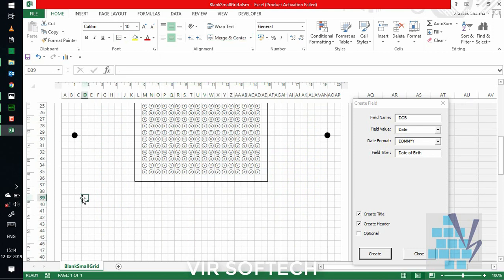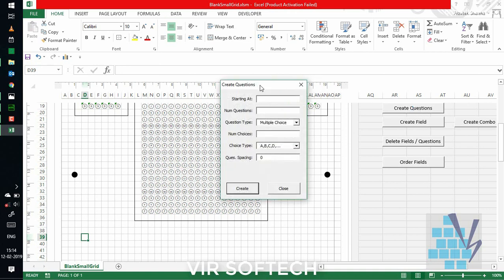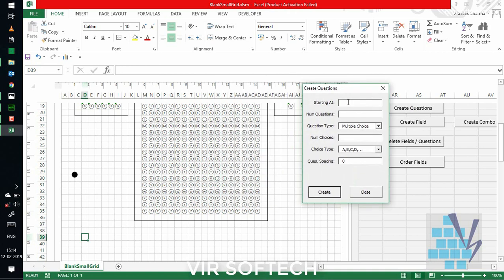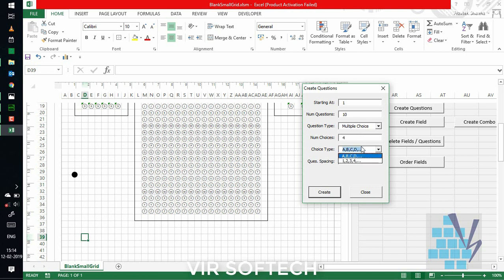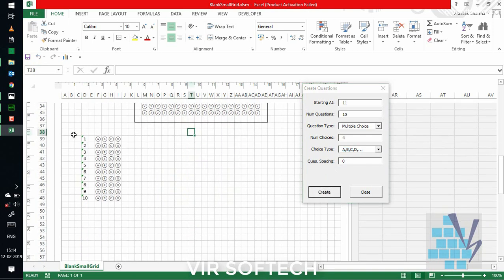For creation of questions, just go to the create questions button. Another dialog box will appear. Here, starting at means question number, which is 1. Number of questions in the MCQ say 10. Question type, let's say MCQ. Number of choices can be 4. Choice type could be ABCD or 1, 2, 3. Let's choose ABCD. Question spacing 0. And MCQ questions will be then created successfully, as you can see here.